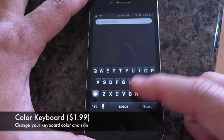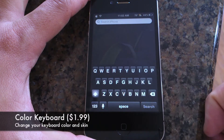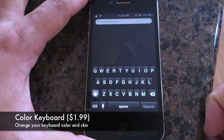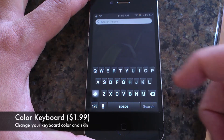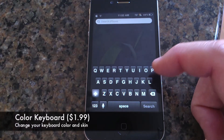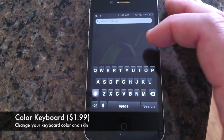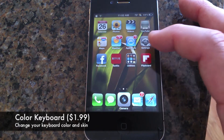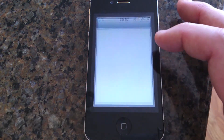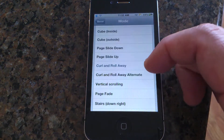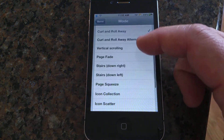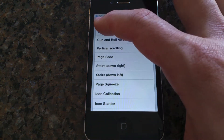See the keyboard here? It's called Color Keyboard and you can change your keyboard to any color you want. This is a nice tweak for people that don't like the stock keyboard. Let me show you some of the different things you can do with it.